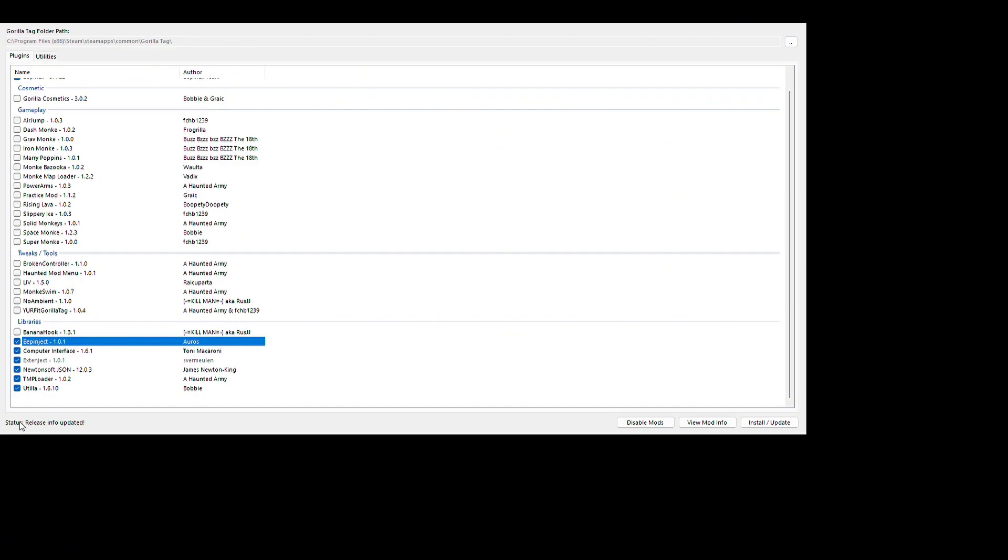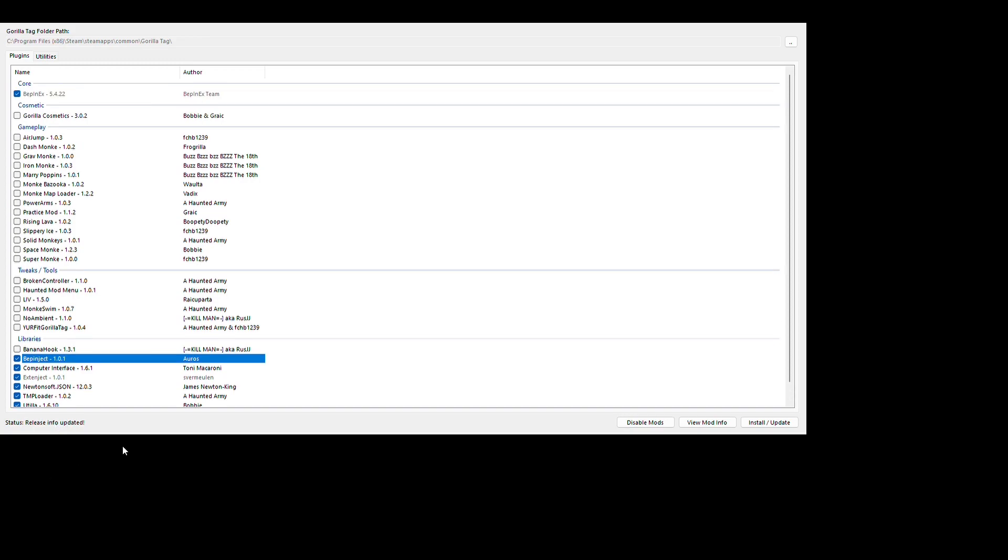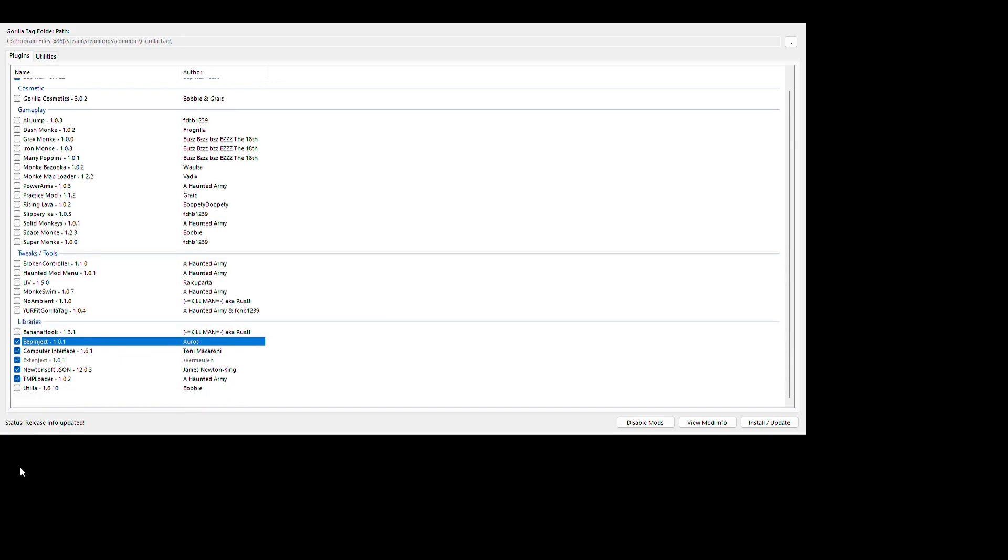Just get D6. Get all these, those are the only ones. If you want to get the cosmetic mod there, you can also get that, but I don't use the cosmetic mod so I don't really need it. Then you want to go install and update.